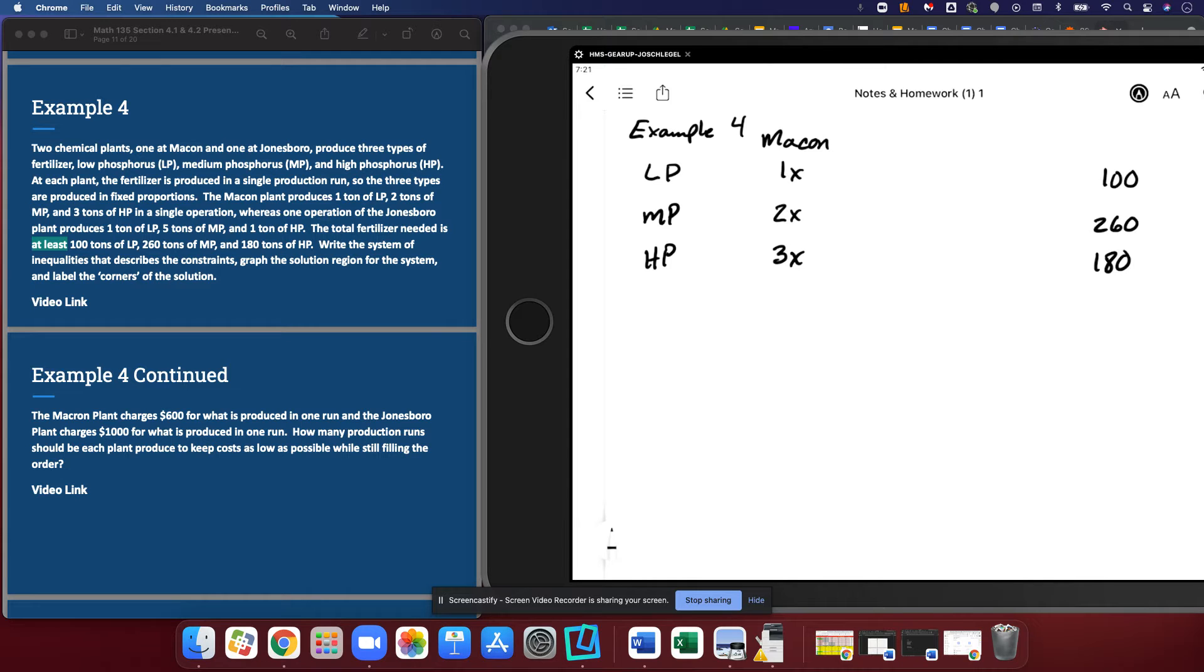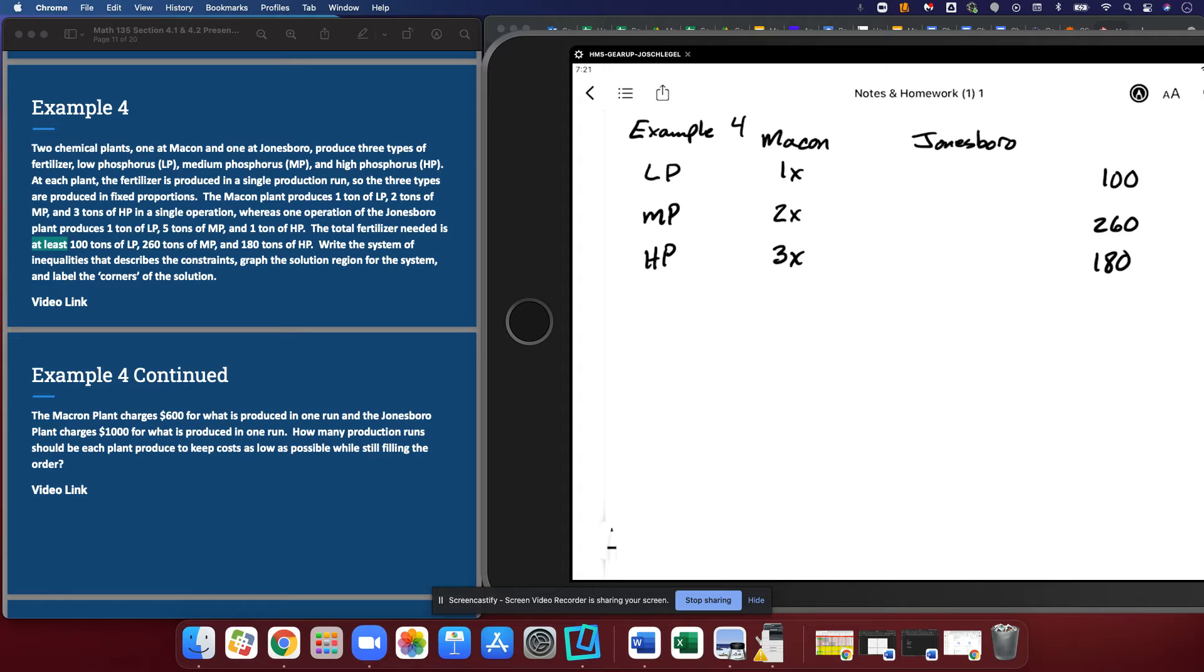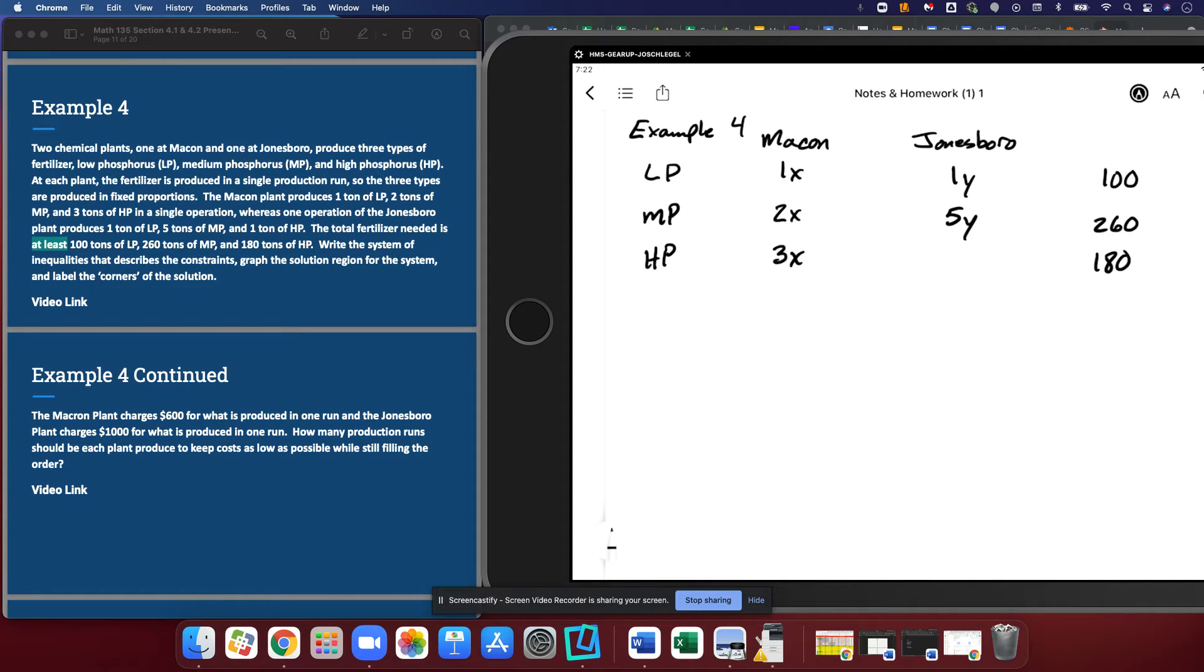Next, everyone, we know that Jonesboro produces one ton of LP, five tons of MP, and remember this is Y now because we've changed over, and one ton of high phosphorus.